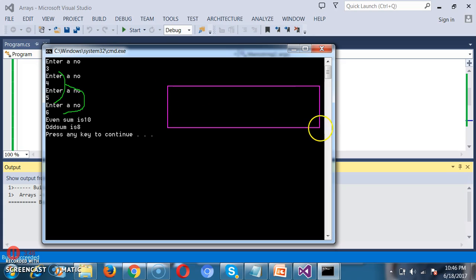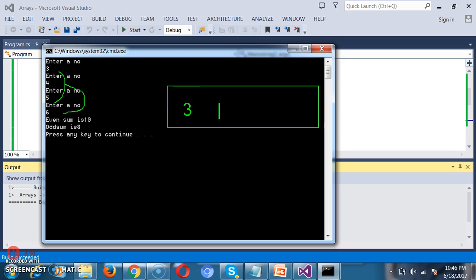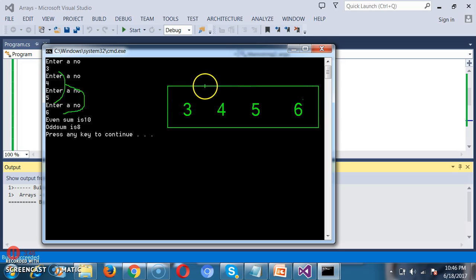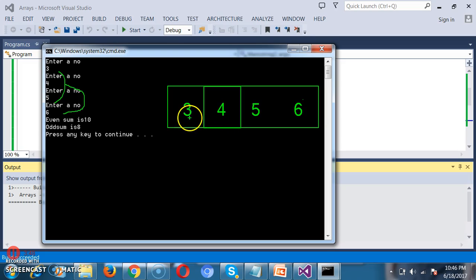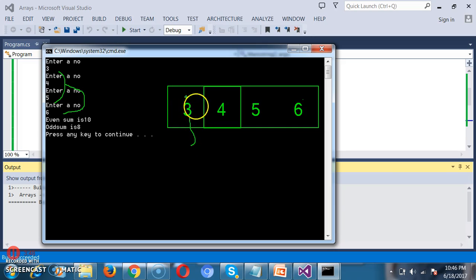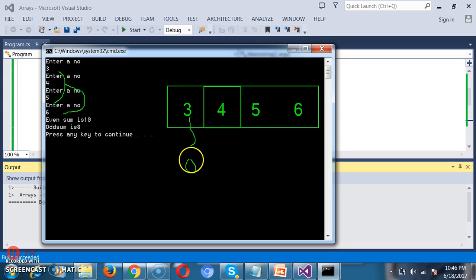Here is what is happening: the array stores values 3, 4, 5, 6. First, I check whether 3 is even — it is odd, so it is added to oddSum. Initially oddSum is 0, so 0 plus 3 equals 3. Next, 4 is even, so 0 plus 4 equals 4 for evenSum.